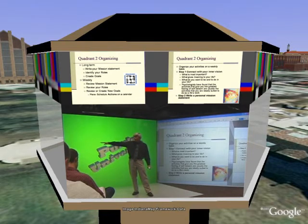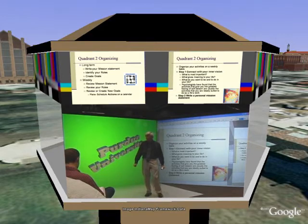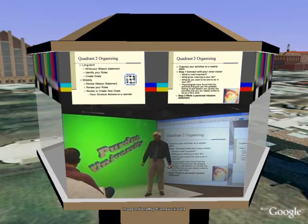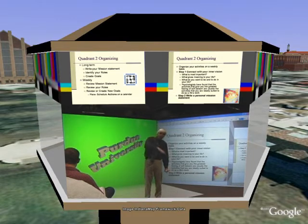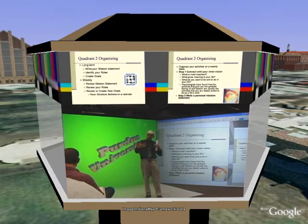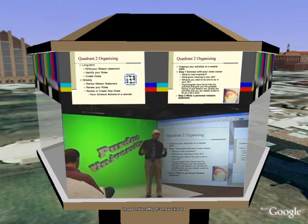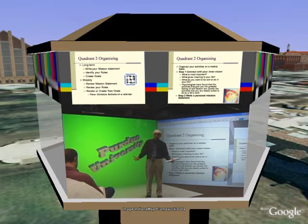You always connect with your inner vision — what is most important to you, what gives meaning, what do you want to be in your life. Psychologists have found that the activities that give you the greatest feeling of self-esteem are usually the activities you are ideally suited to do as your life's work. That's why you need to look at those books and find out what your real strengths are, because you want to be in harmony with your strengths and what you're doing on a daily basis. If there's a disconnect there, how can you ever be happy with your job? You'd be in the 50% that don't like their jobs because they're not connected to it — they don't understand themselves well enough to know what it is they should be doing.